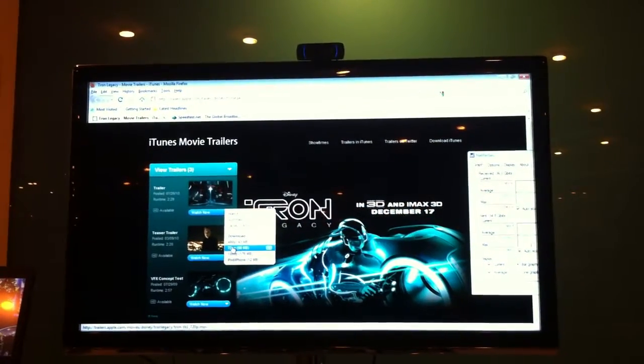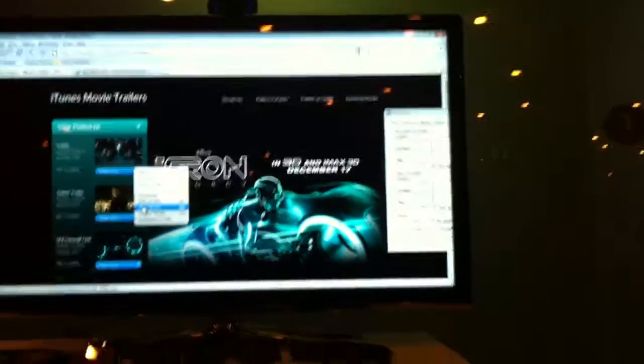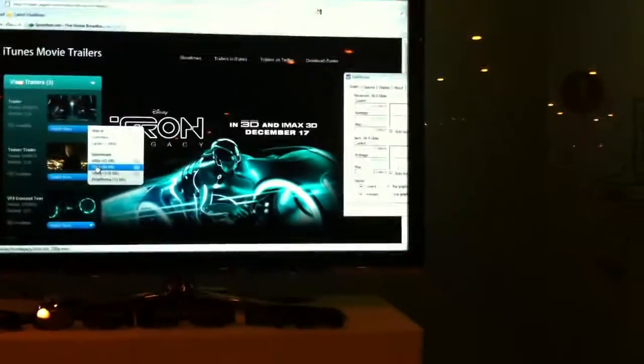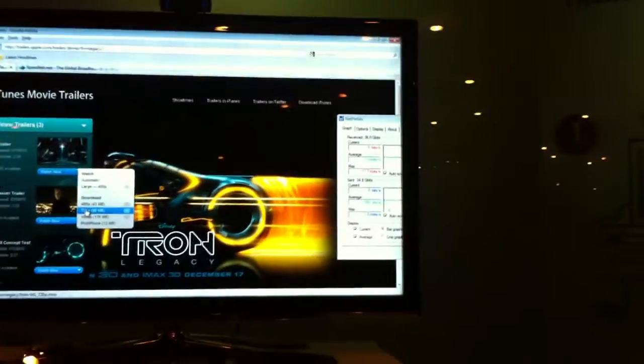You can see right now it's about 100 megabyte file size and we'll just watch as we download it right now.